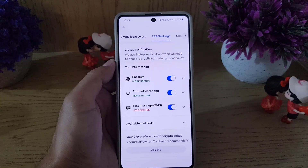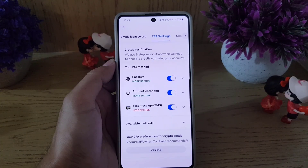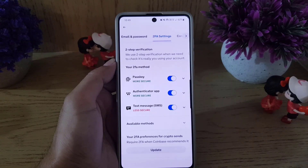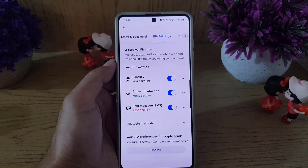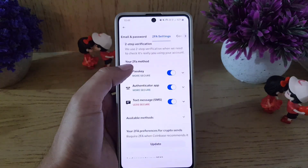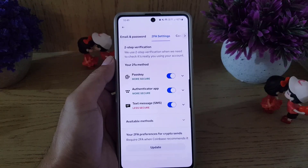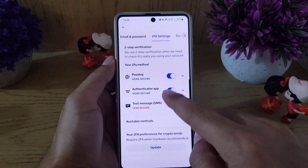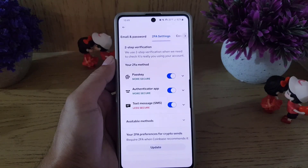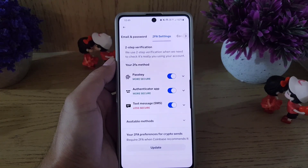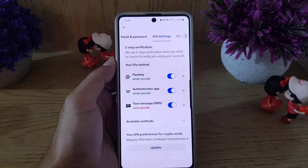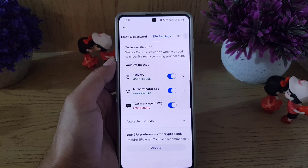Whether you want to disable the text message, the authenticator app, or the passkey — if you have created all of them and want to disable any one, you can do that by simply tapping on it. This is how you can disable two-factor authentication on the Coinbase application.